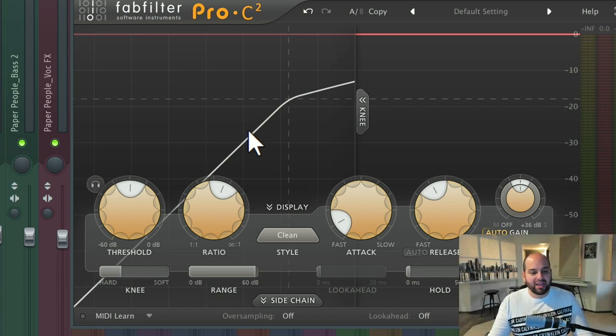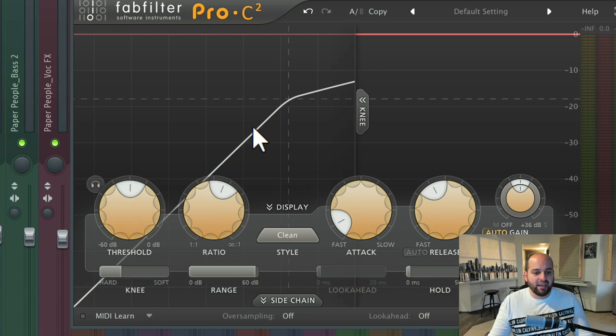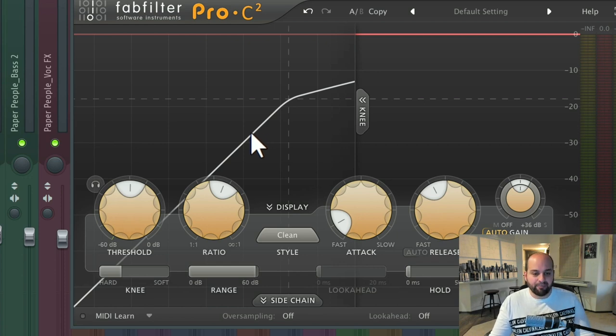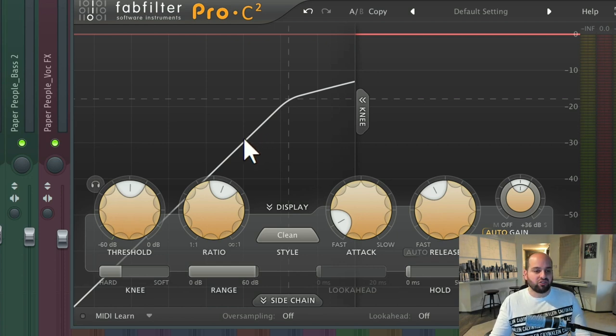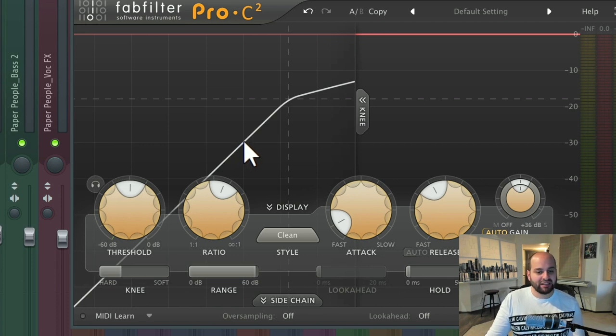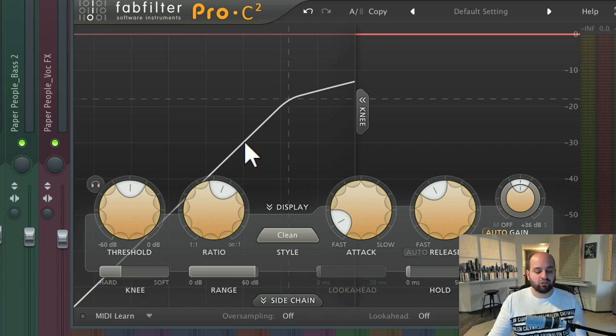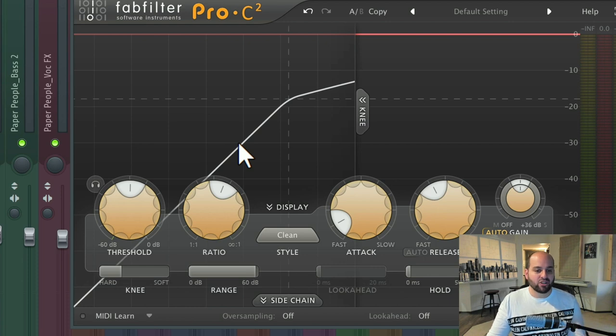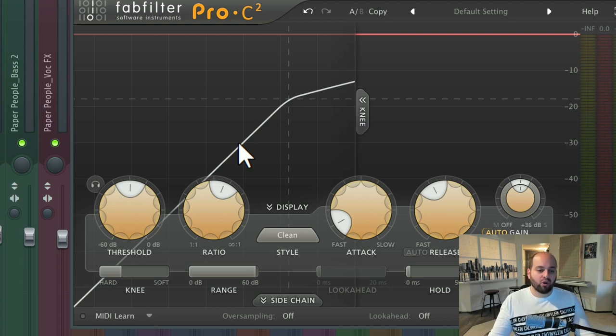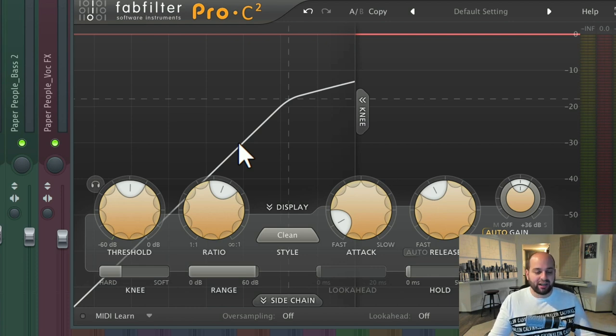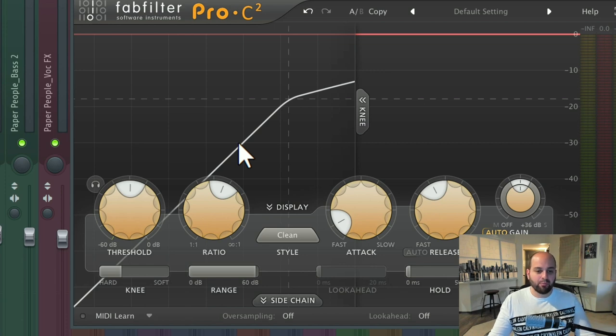You might be thinking, well, why would you ever want to do that? The main reason is transparency. If the gain reduction starts getting applied a little bit earlier and a little more gently than what we've set our compressor to, then it becomes more gradual at the onset and the overall sound is a little bit more transparent and a little bit more natural. It feels a little bit more like that's the way it was performed.